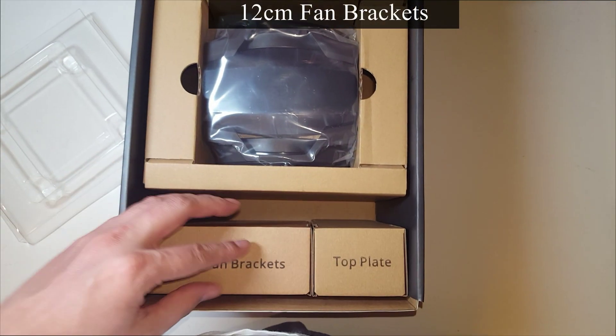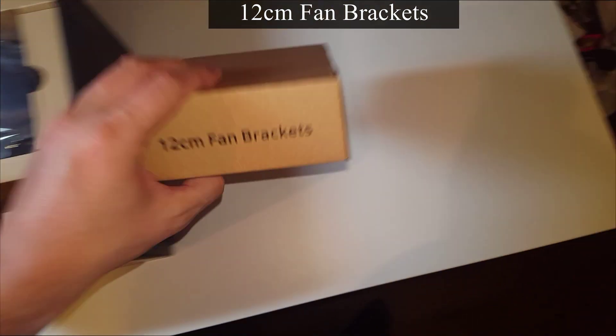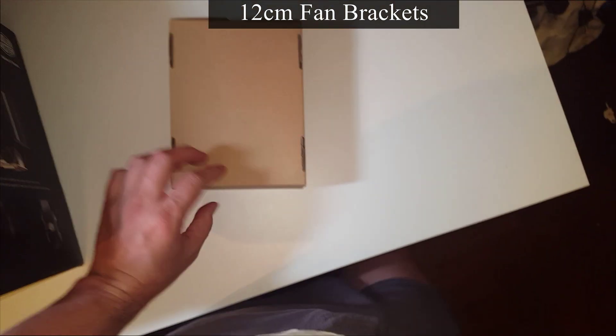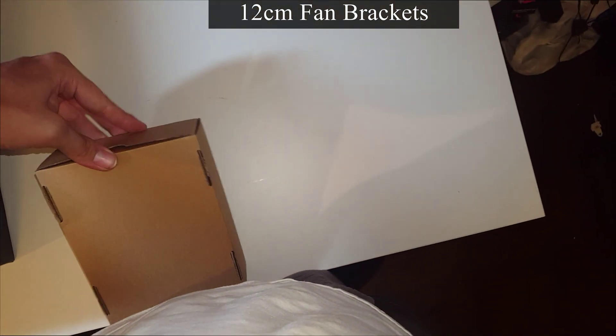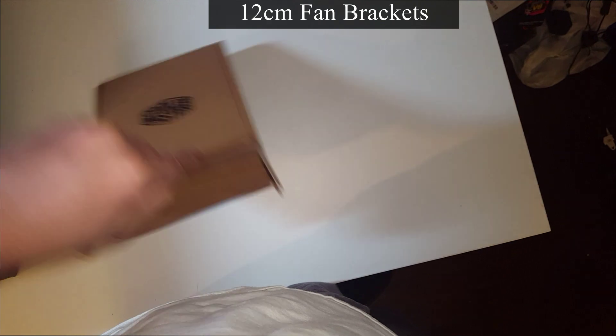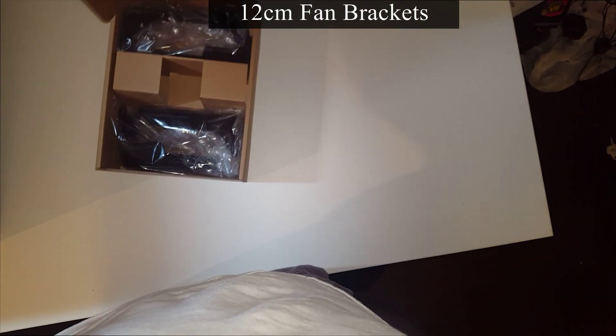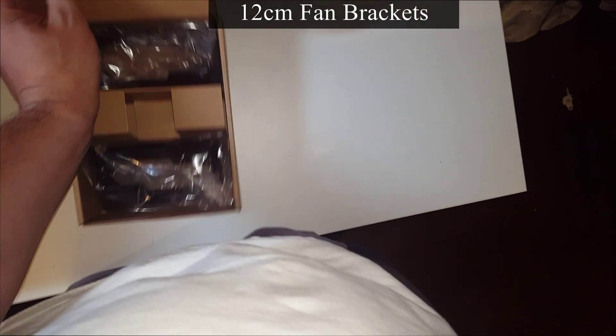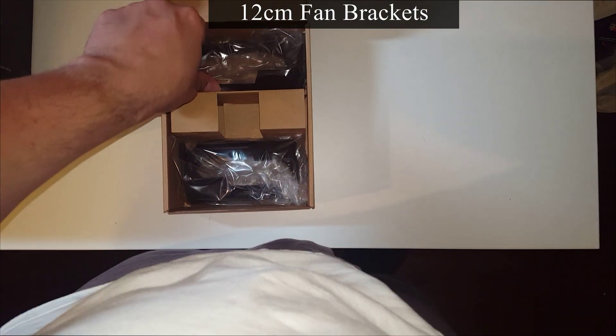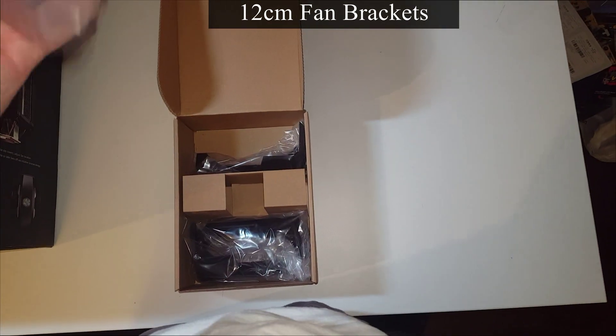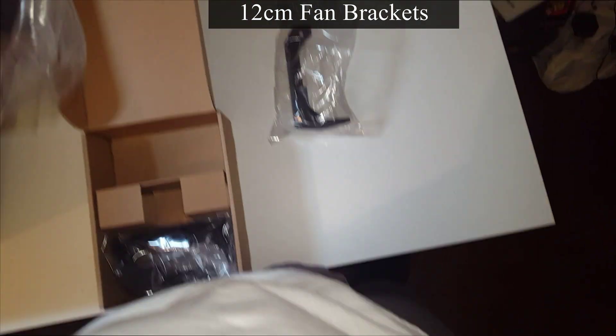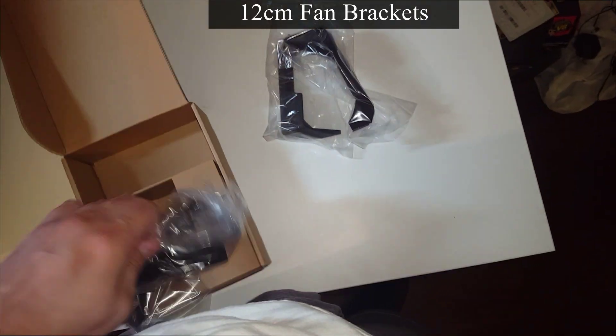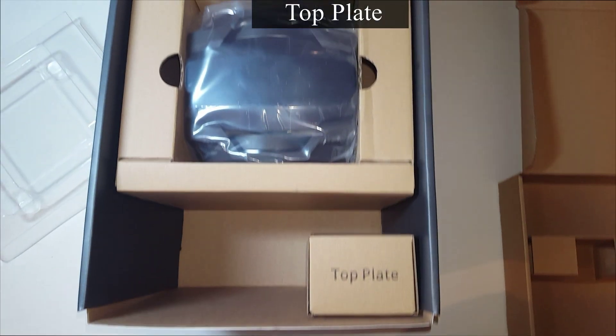Alright, so let's take a look at the brackets. Now there's not much to say about these brackets. Basically what it does is it converts your fans to a smaller size, which I believe might be a 120 millimeter fan. And just for the sake, I'm just speeding up the video because there's really not much more to talk about. And we're going to go ahead and move on to the top plate.